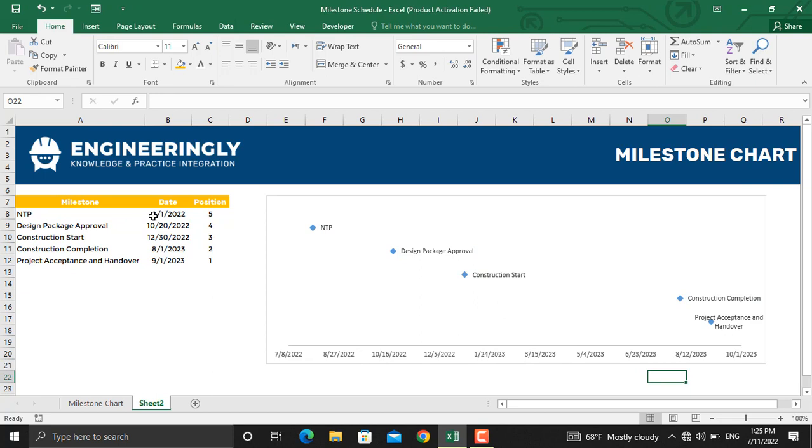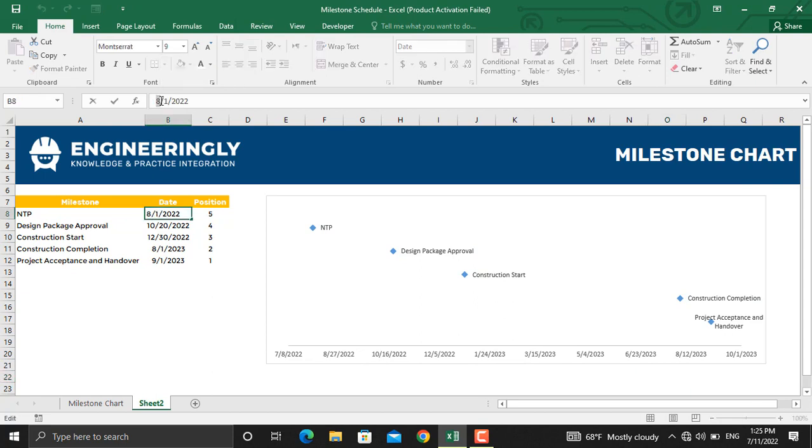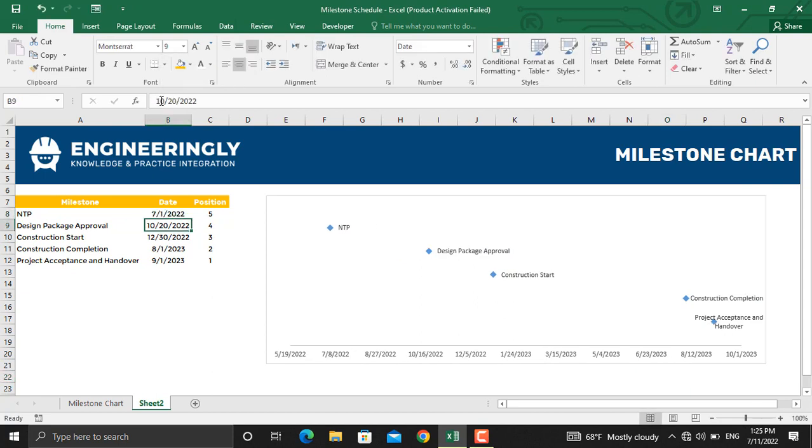If I update the dates of any of them, for example, let's make it 1st of July, it will move backwards. So this is how you can prepare dynamic milestone charts using Microsoft Excel.